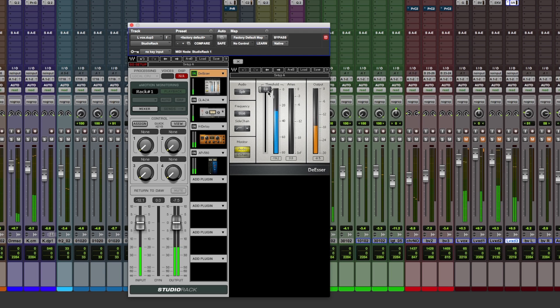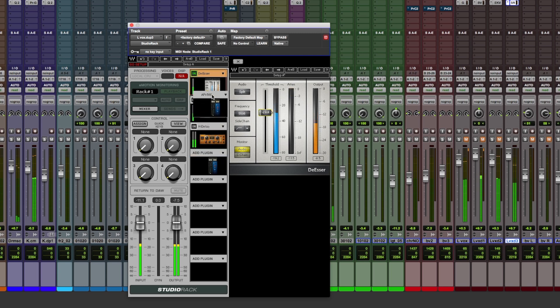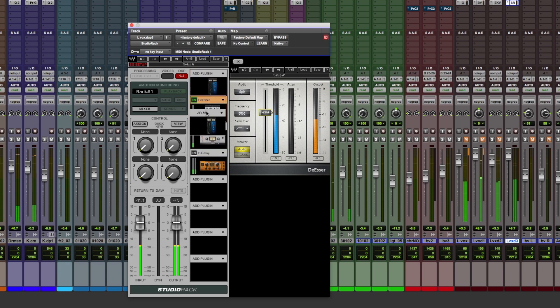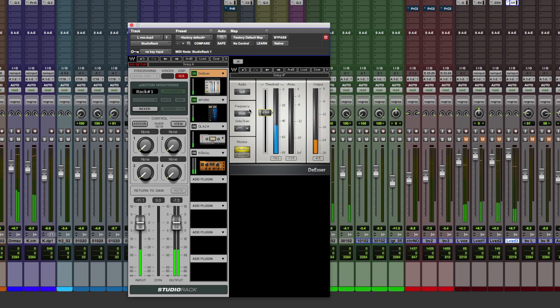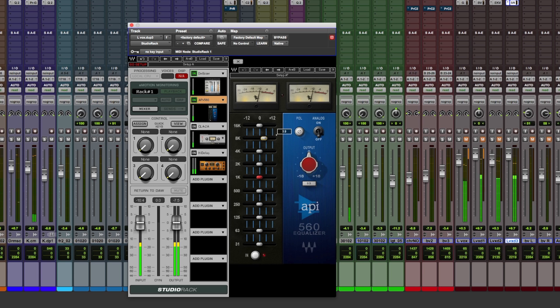A little bit of de-essing, not too much. A little bit of EQ after the de-esser. Bring it in. Not too much, just a little bit in the top end.